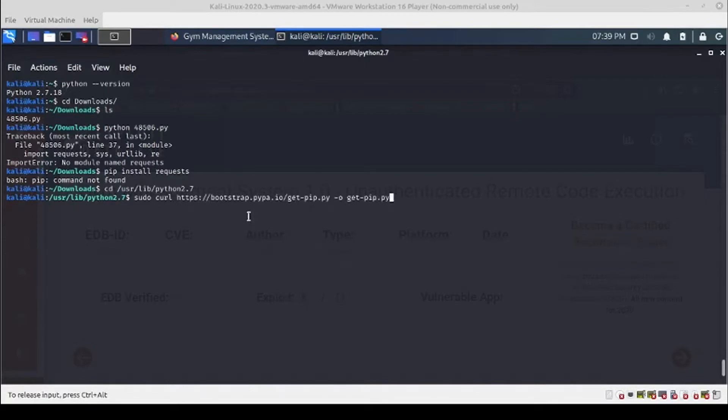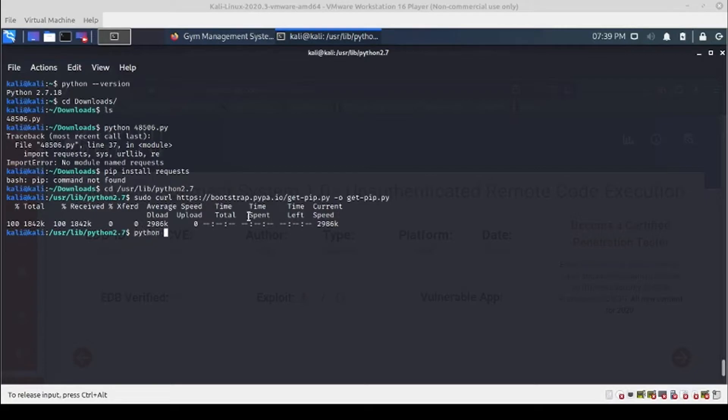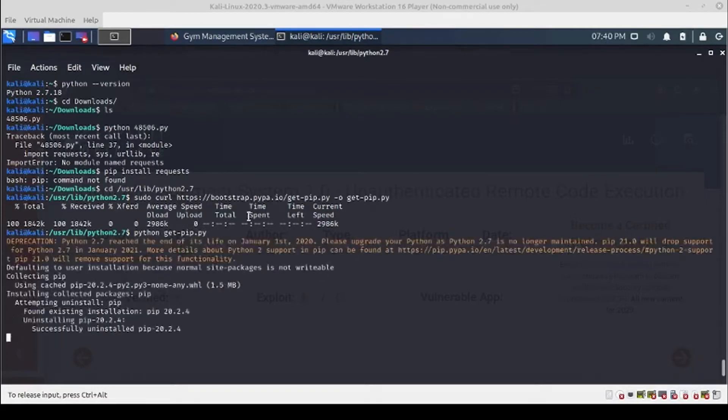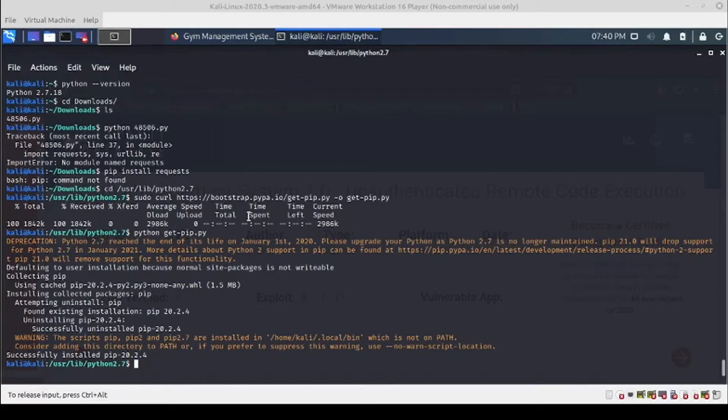We're just going to pull that down with curl and run get-pip.py.